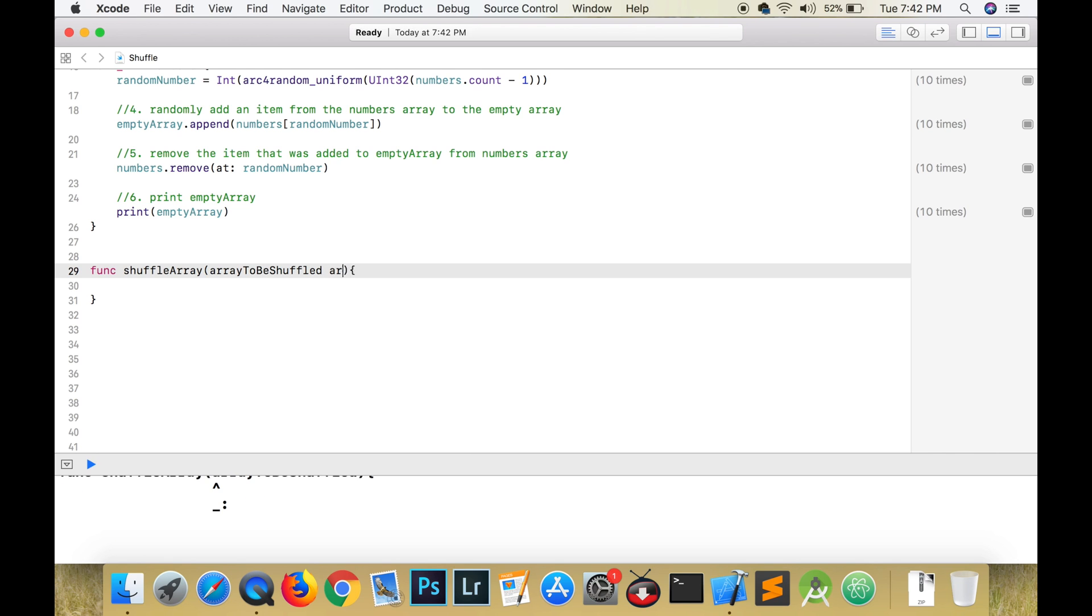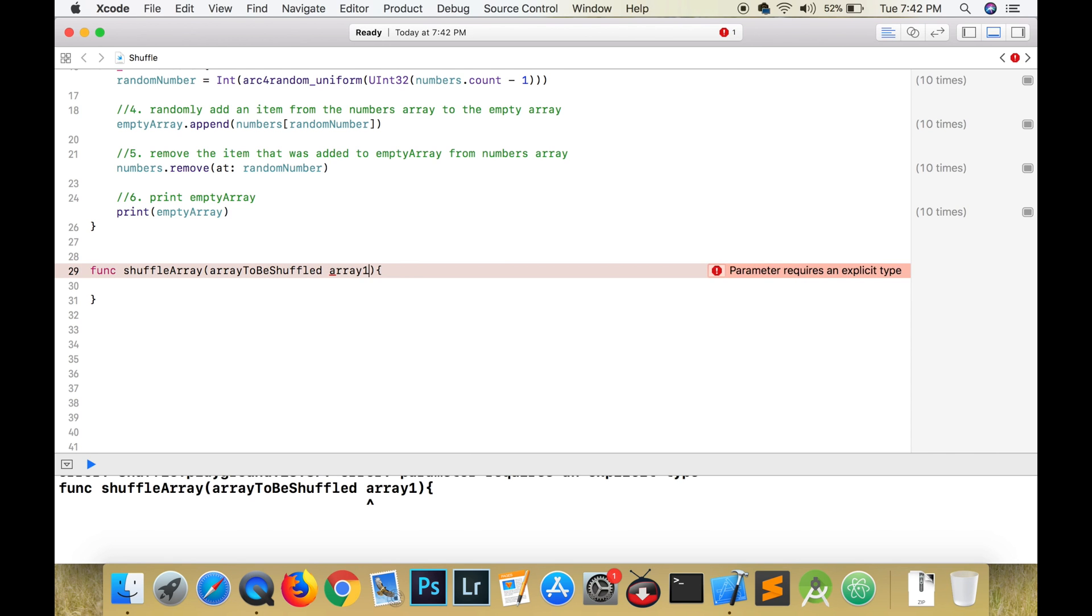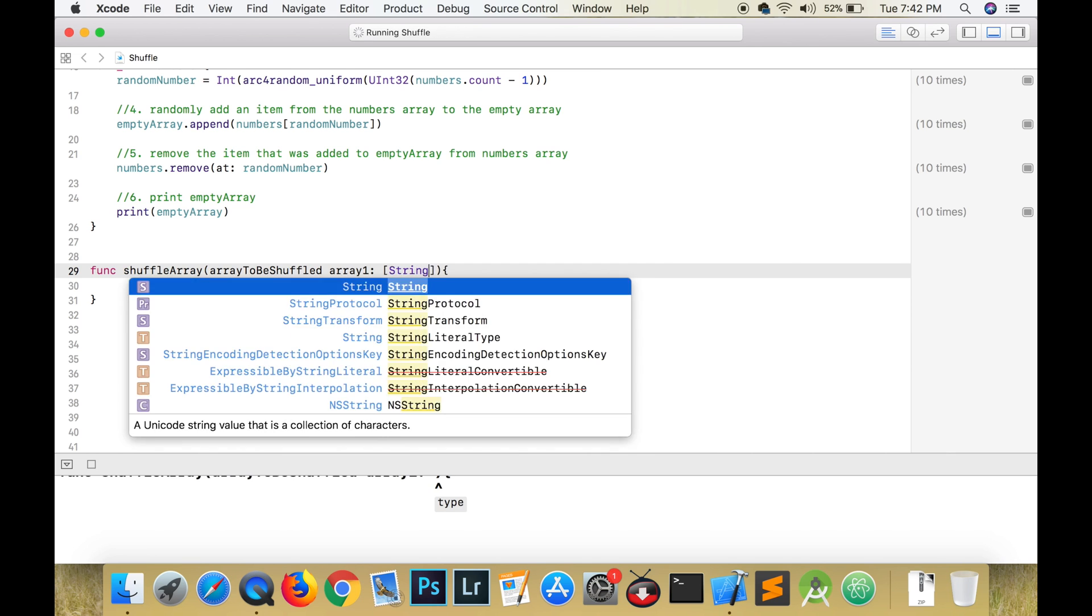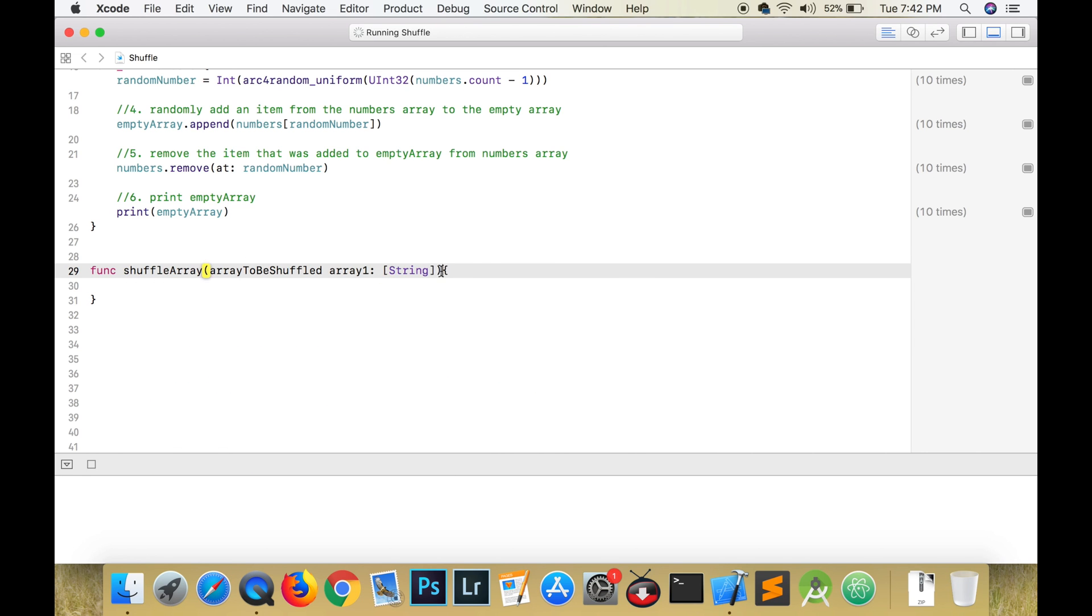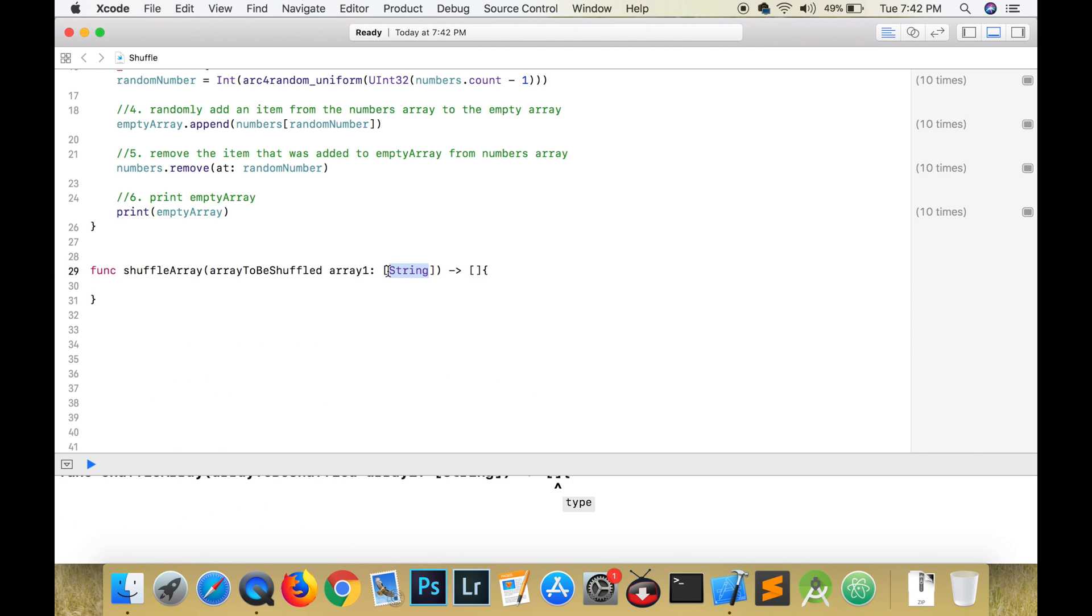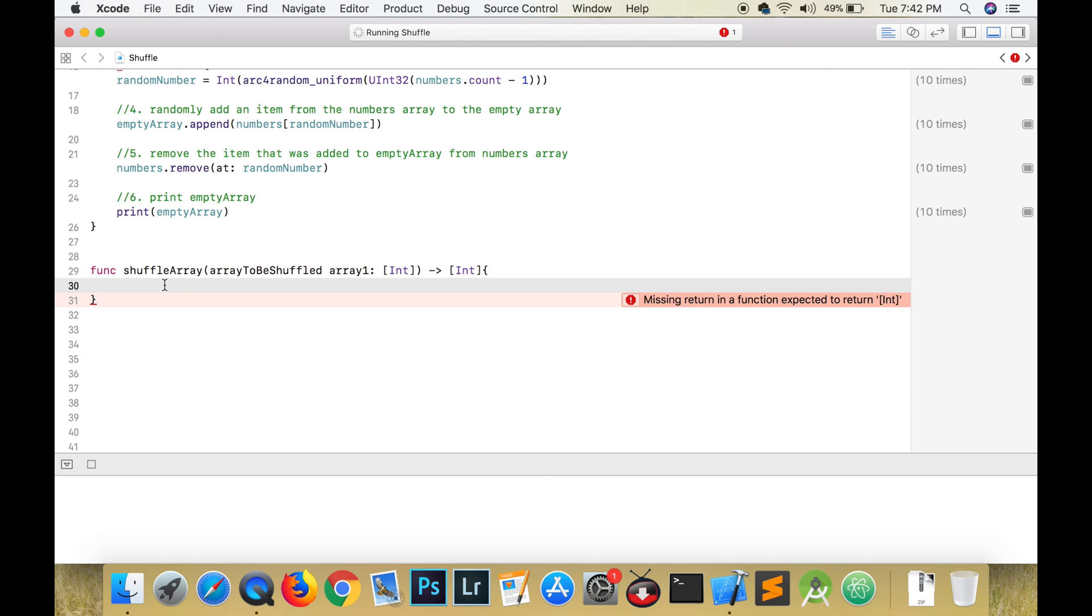Now array to be shuffled is going to be the external name, and array one is going to be the local name. Array one is a constant and its value cannot be changed, so we're going to have to copy that to a new variable.